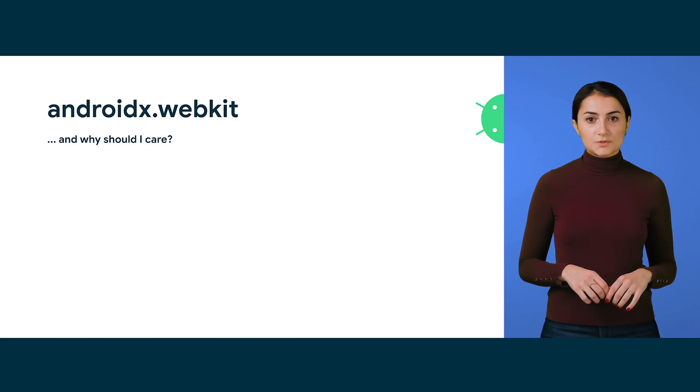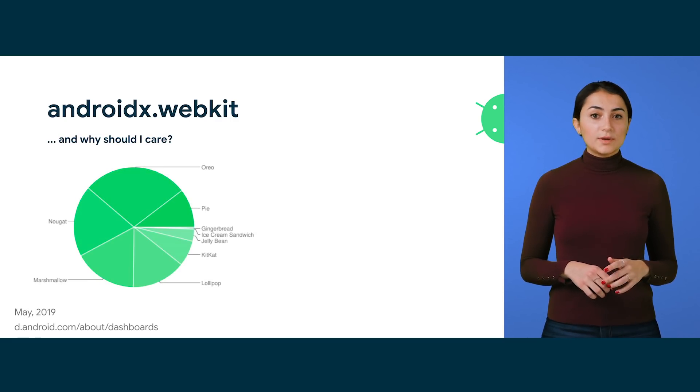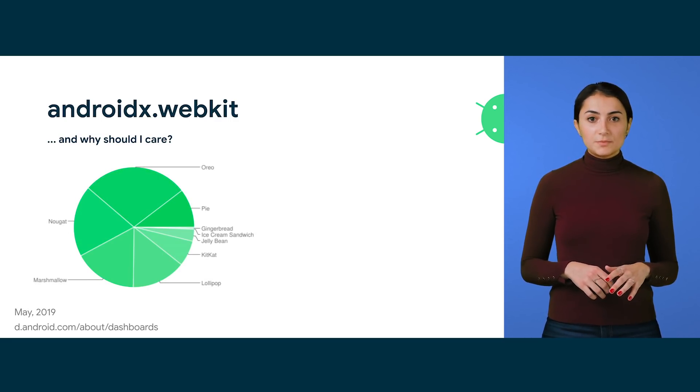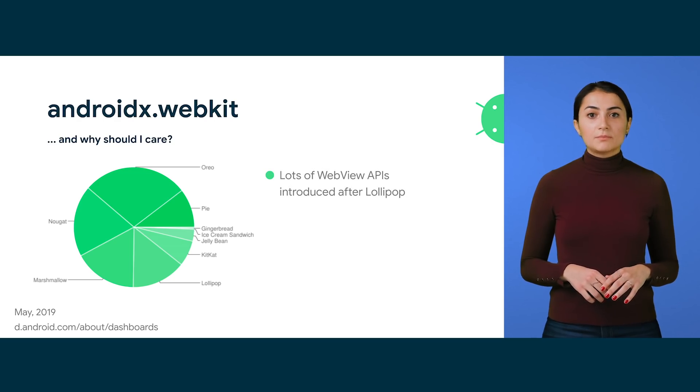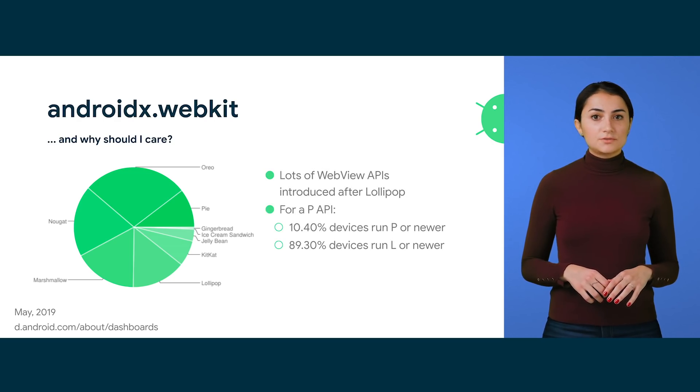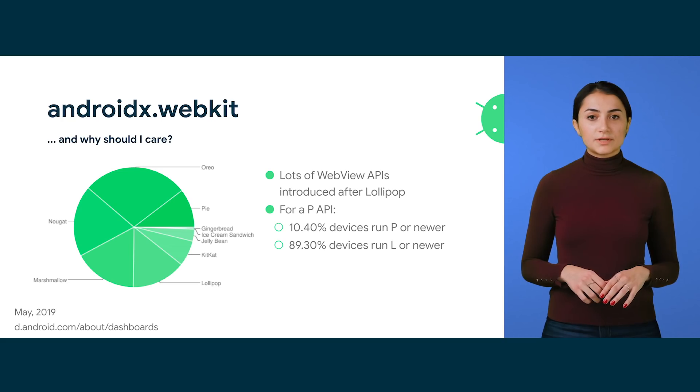That seems great, but why should you care? WebView has dozens of APIs introduced after Lollipop. By using our AndroidX library, you can use all these APIs and target older devices as well.